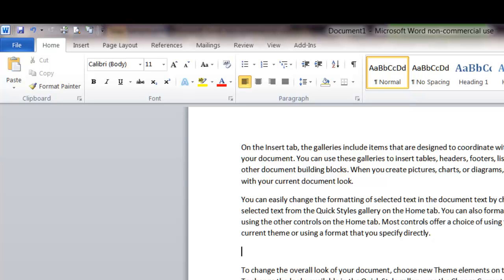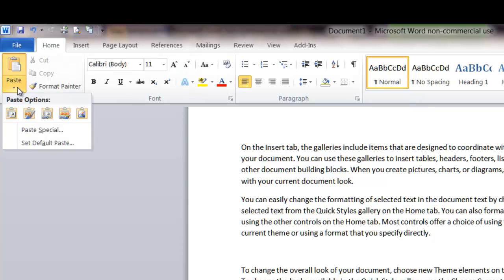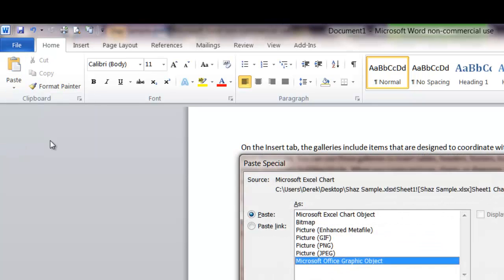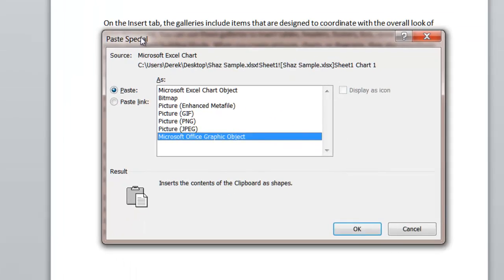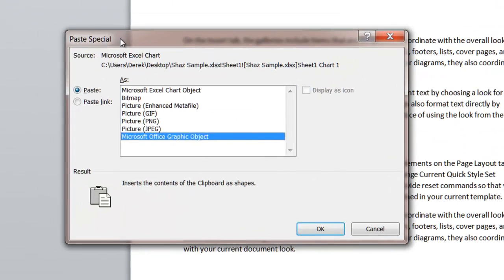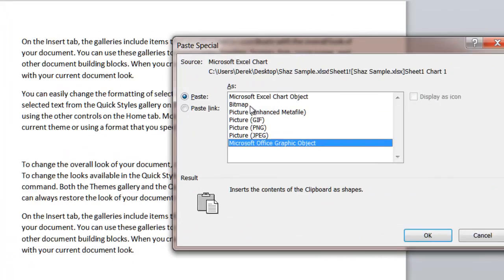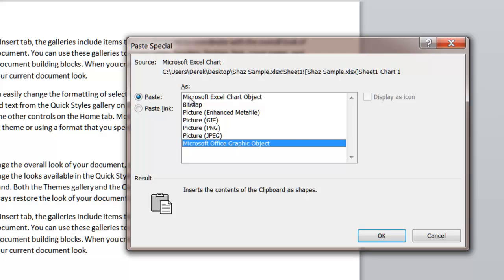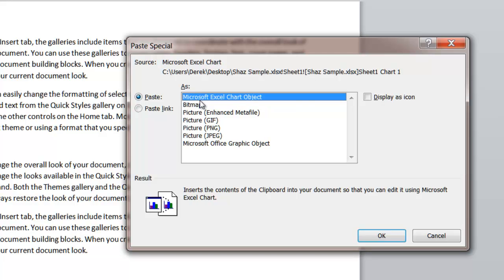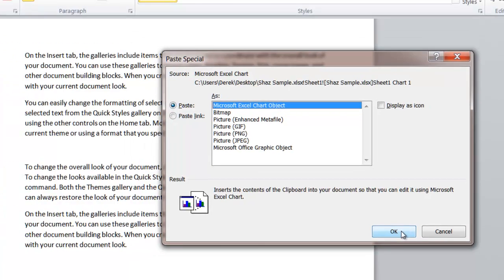So you've right clicked your chart again, back into paste, and this time if you go to paste special, left click, you get different options. And the obvious option would be this one here where it says Microsoft Excel chart object. If we do this and then click OK.